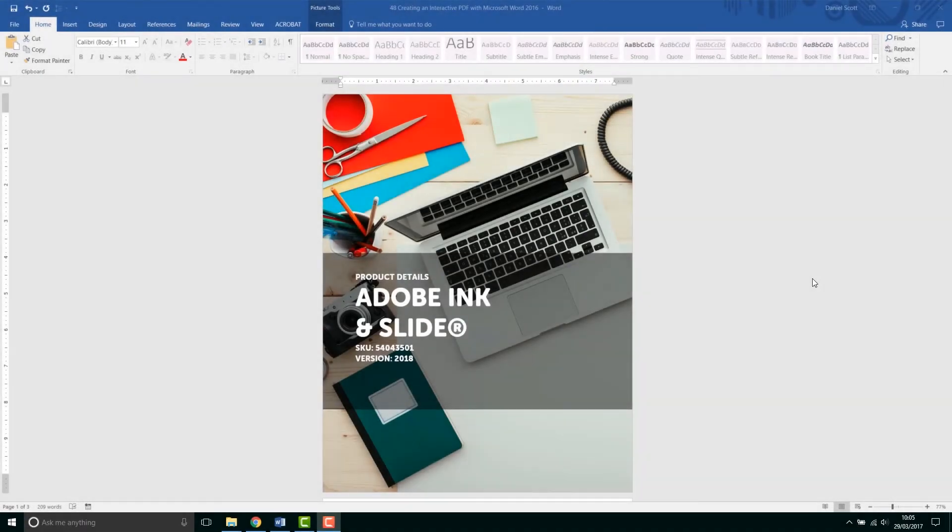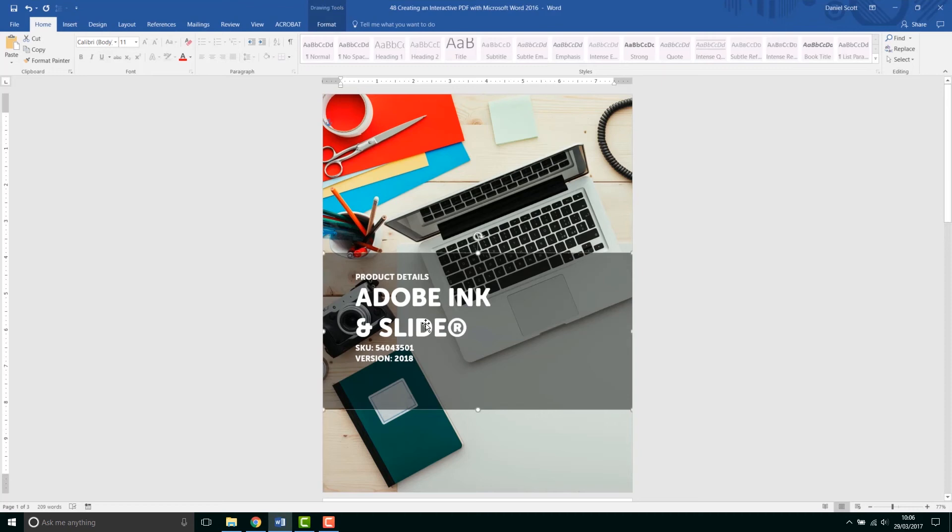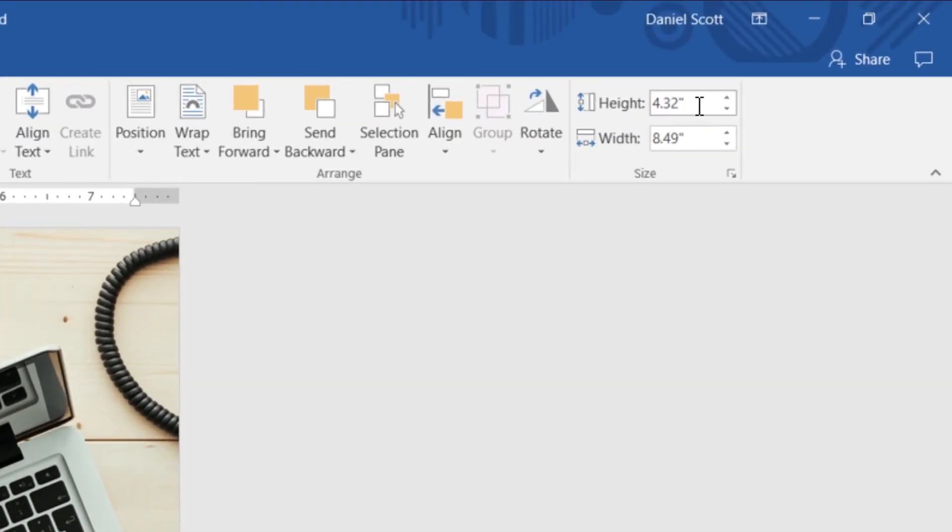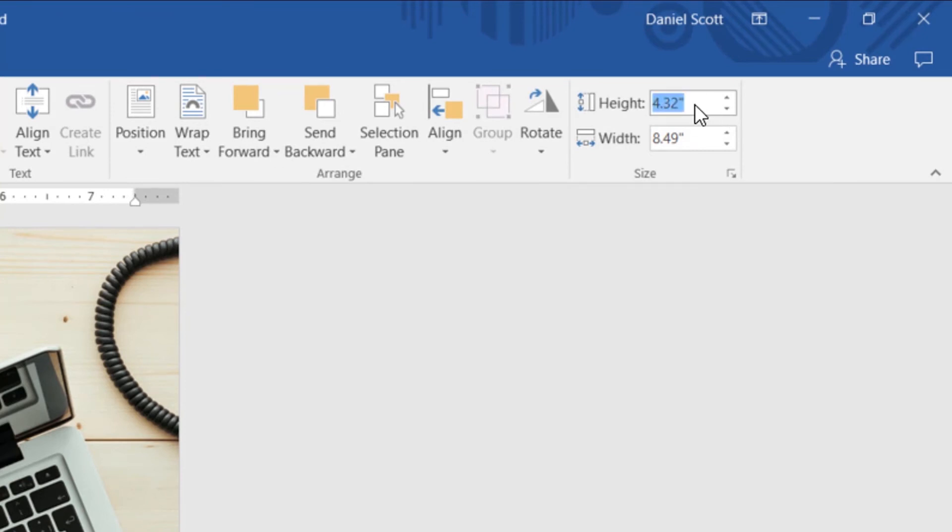Tip number six, this one is to do with measurements, especially when you're dealing with Imperial and Metric changes all the time, like I am. So I know that this box here needs to be 9 centimeters high, but if I look under Format, I can see that it's in inches and I have no idea what the conversion rate is. But what I can do is select the inches here, type in 9cm just over the top.